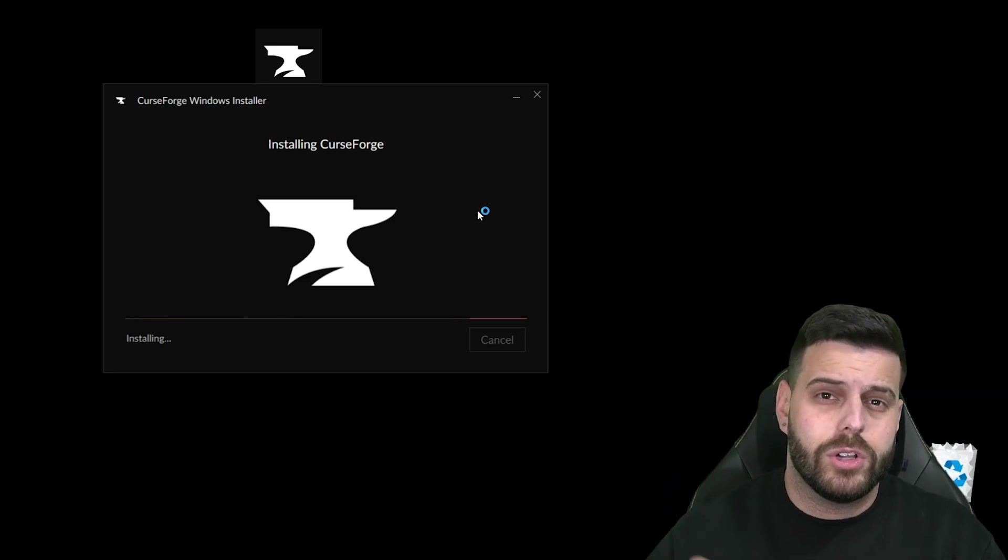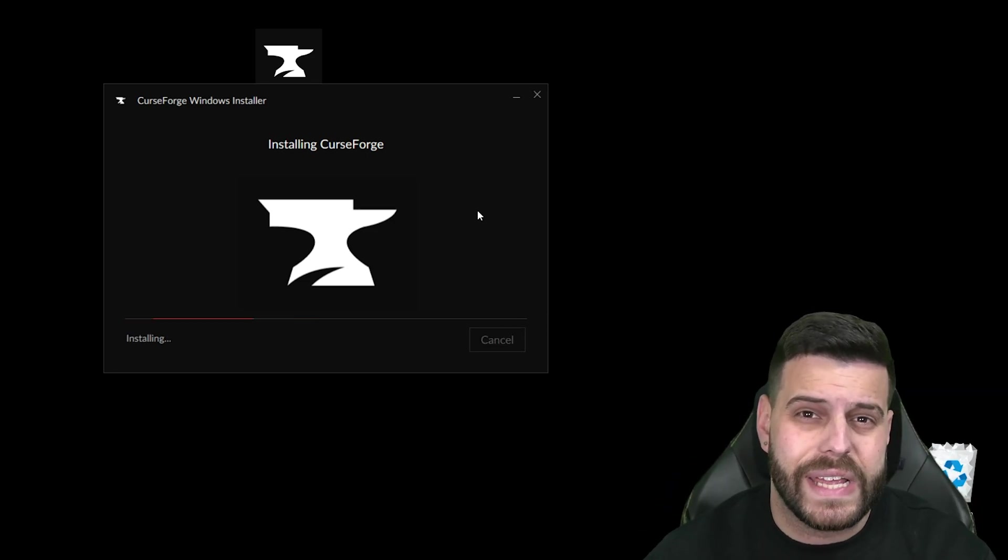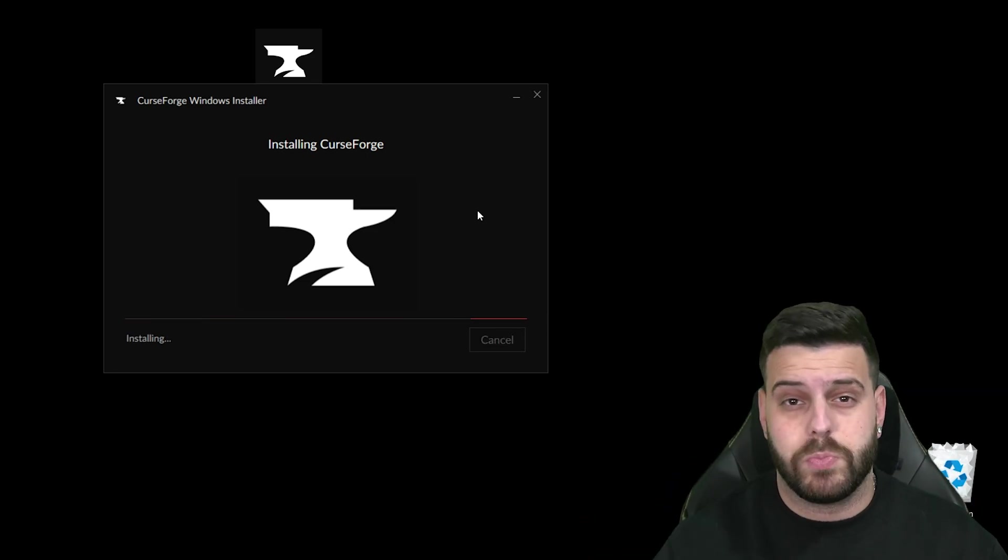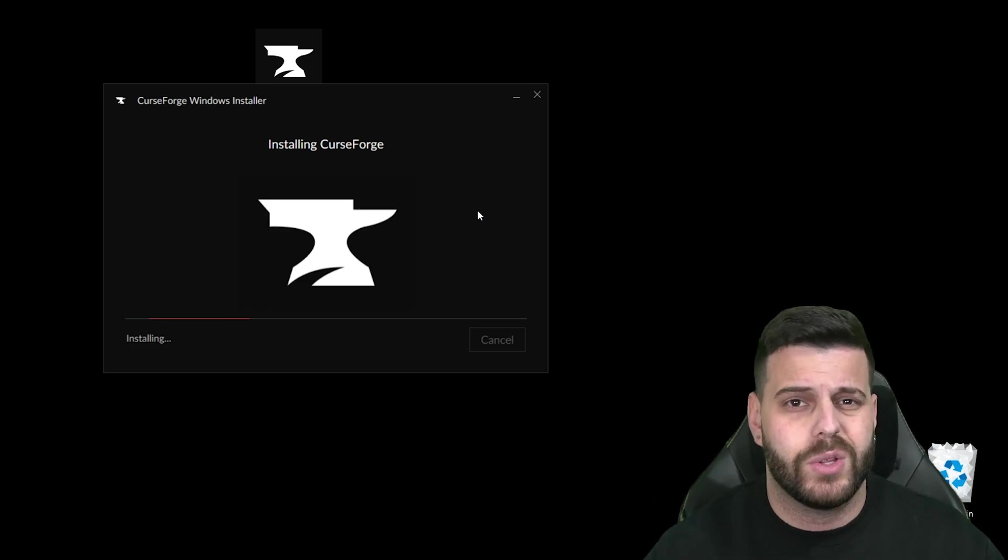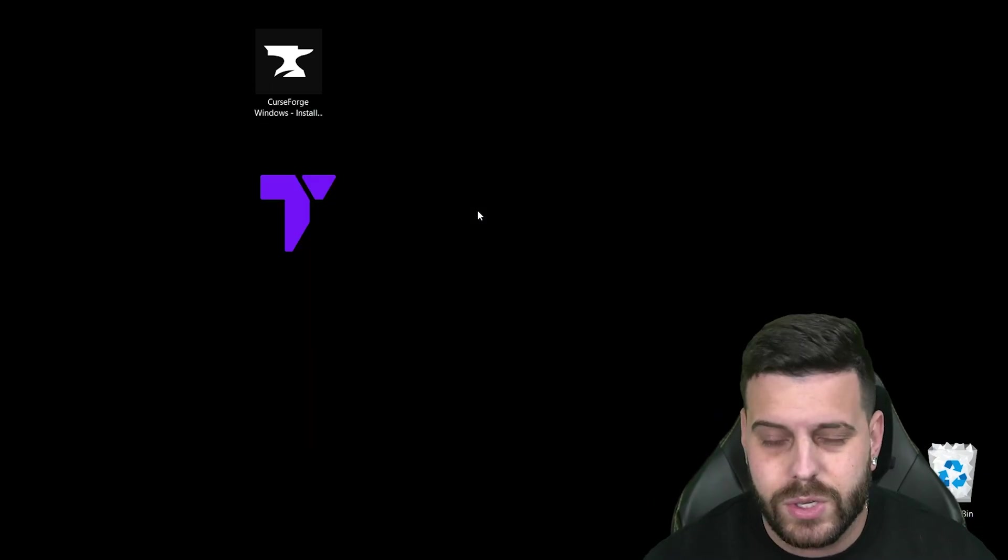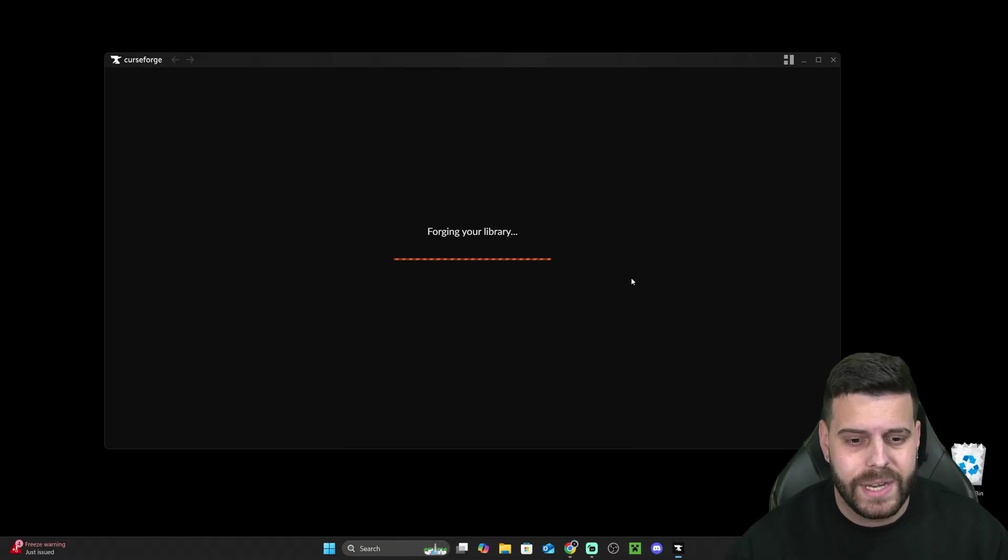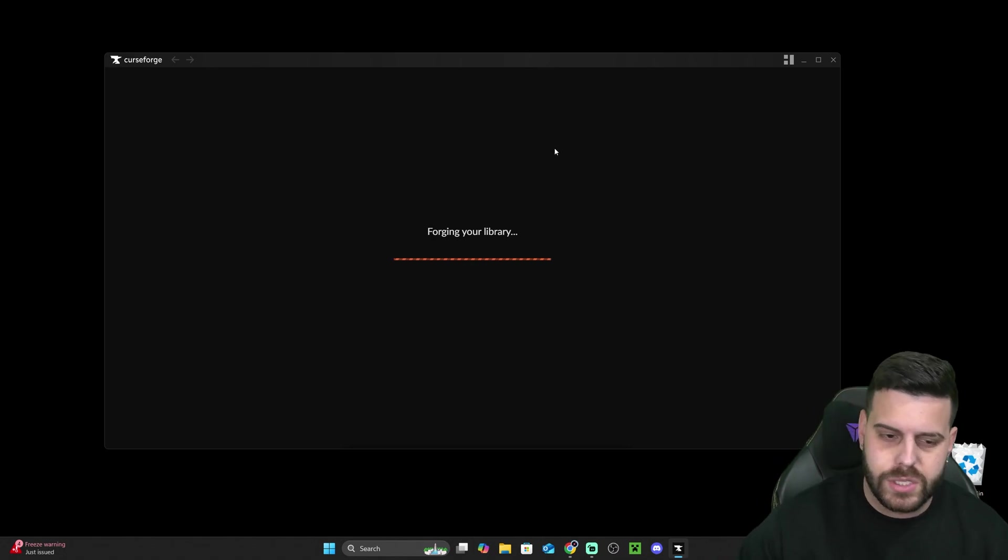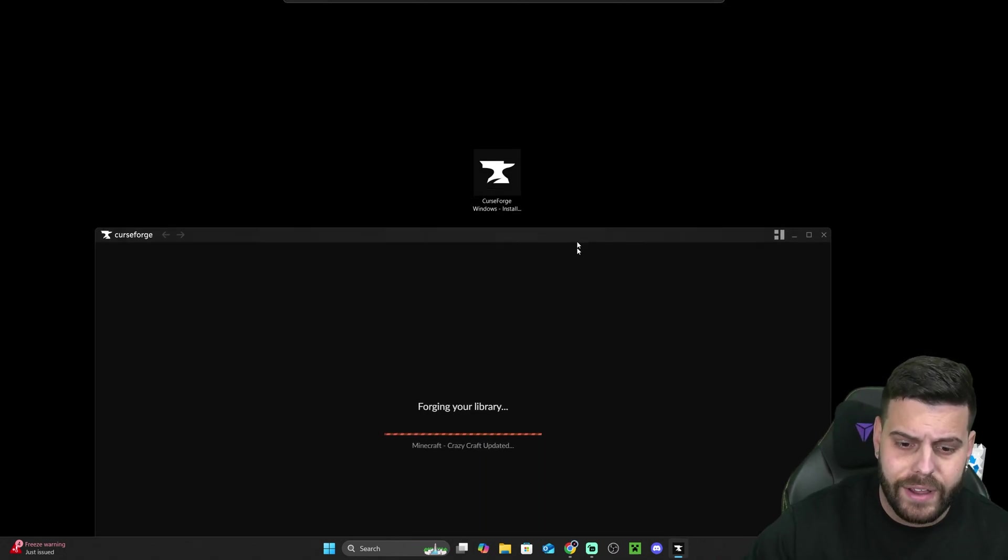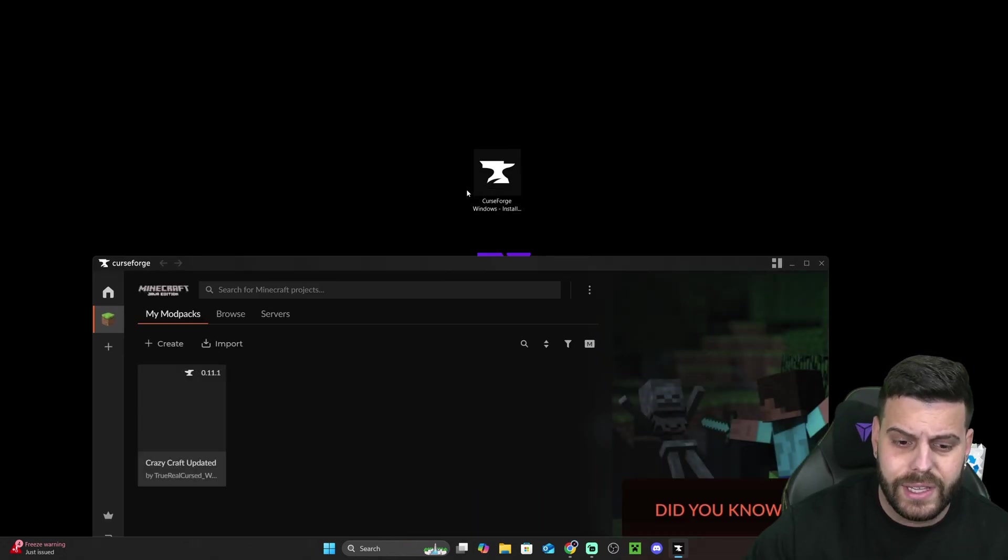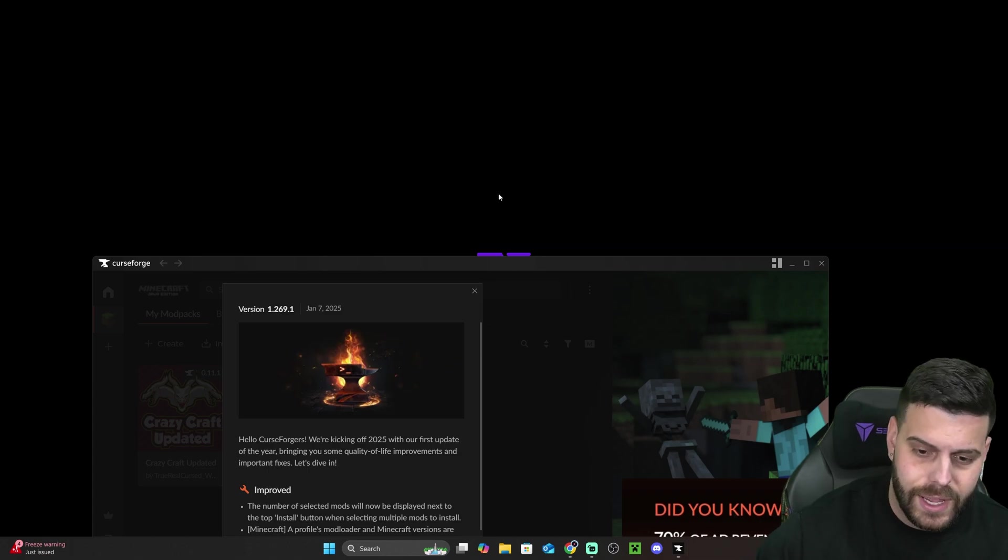By the way, you could also use CurseForge to mod other games, not just Minecraft. In this video, I'm going to show you how to do it for Minecraft specifically, but you could actually mod many, many games with CurseForge. Now, once CurseForge installs, it's going to launch automatically, and the installer will close. And after that, you could even delete the installer from your desktop because you don't need it anymore.